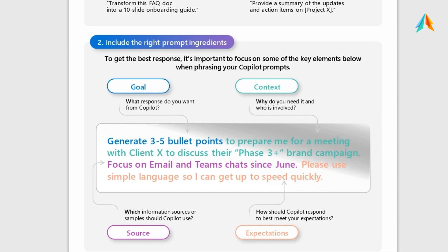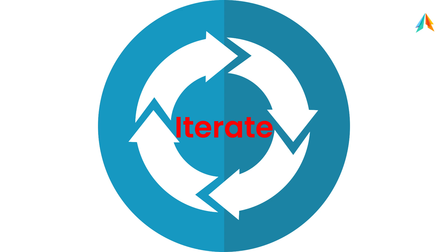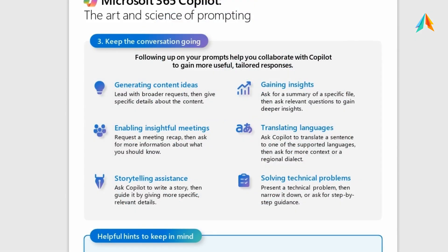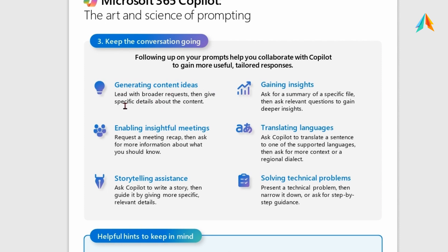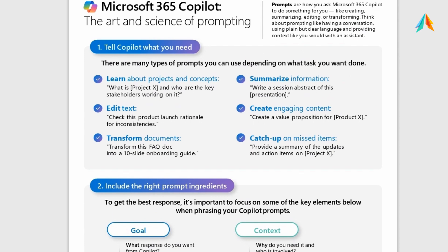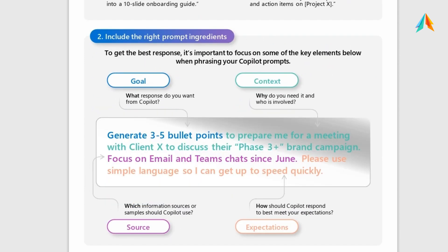You will see more examples very soon. When you provide a prompt, you get a response, but in the first attempt the answer may not be accurate, so keep the conversation going. Lead with a broader request and then give specific details about the content — drill down to get the best answers. How to drill down varies by context: for storytelling, ask Copilot to write a story then guide it to be more specific. For solving technical problems, present the problem then narrow it down or ask for step-by-step guidance. The fundamental principle is to drill down.